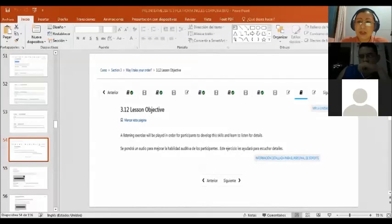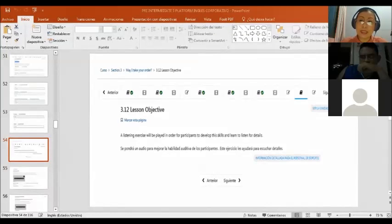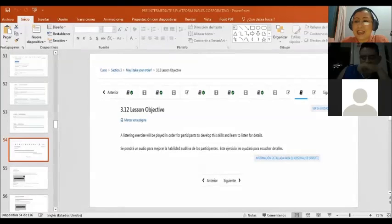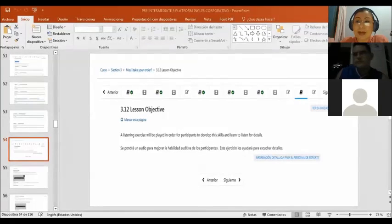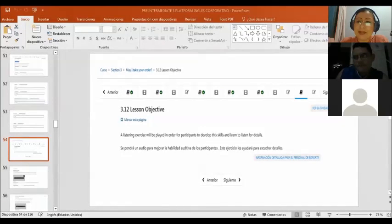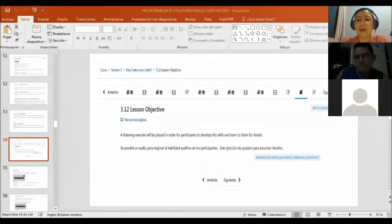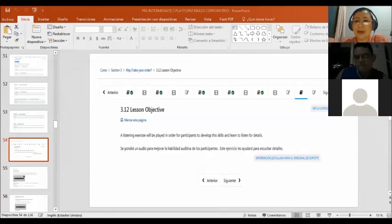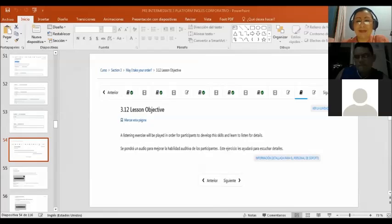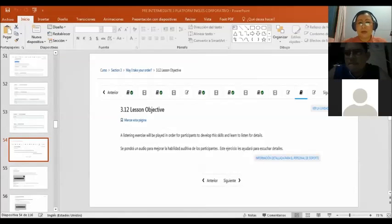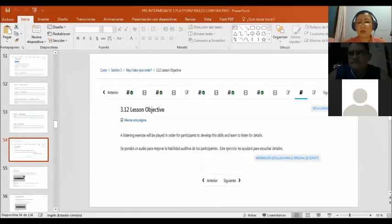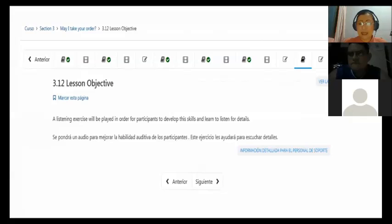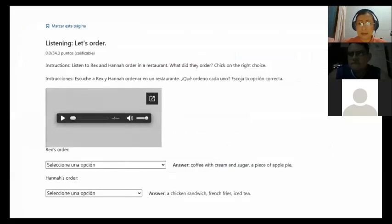I want you to notice that the two persons may be from UK because the lady says she wants some chips, and later she says, oh, you call them French fries here. So maybe they are from the UK or Australia and they are in the United States talking about chips. But she realized that in that place they call them French fries.